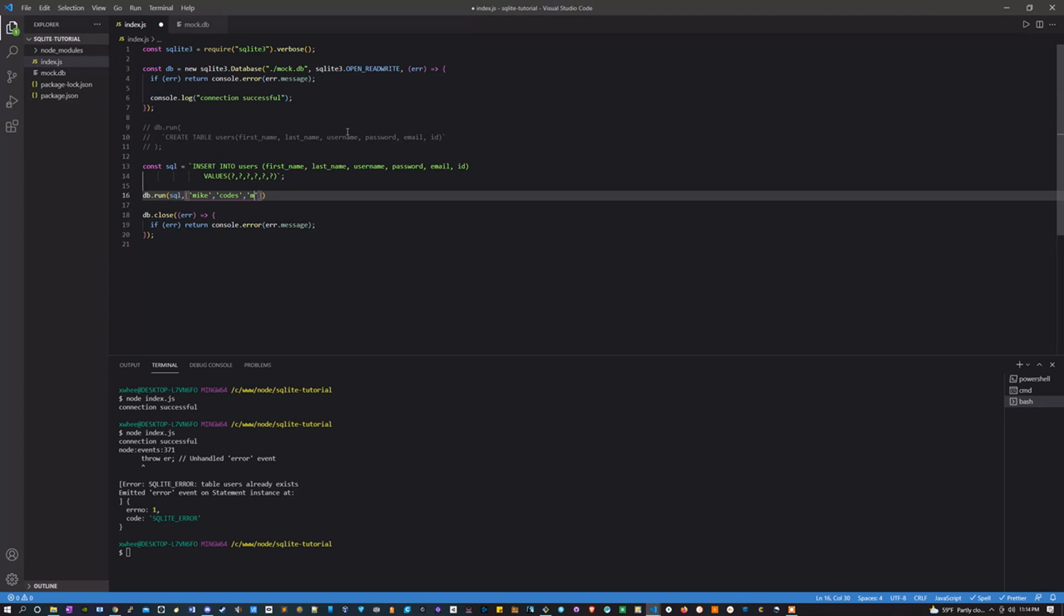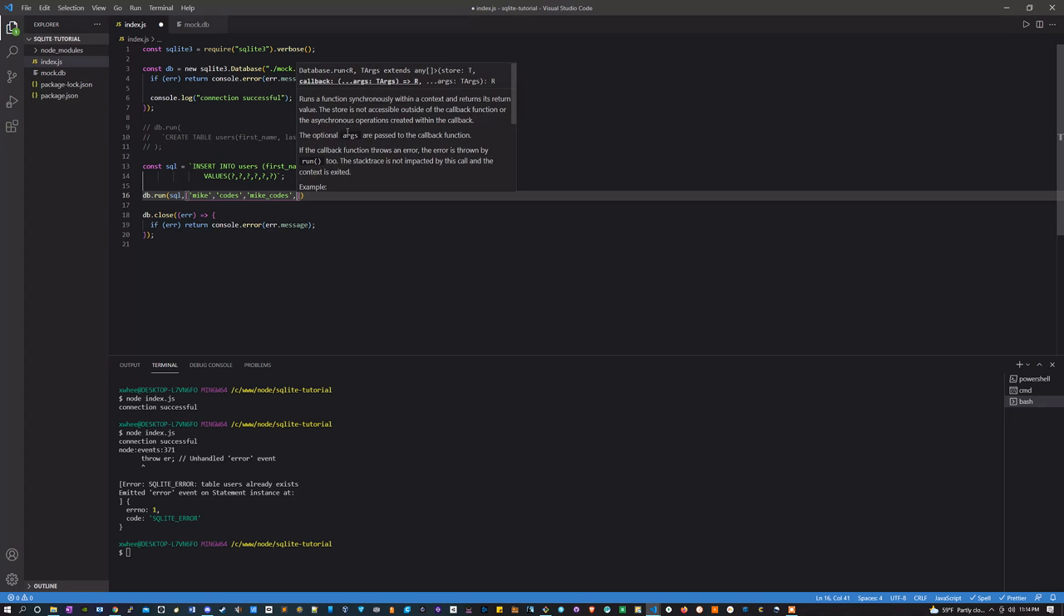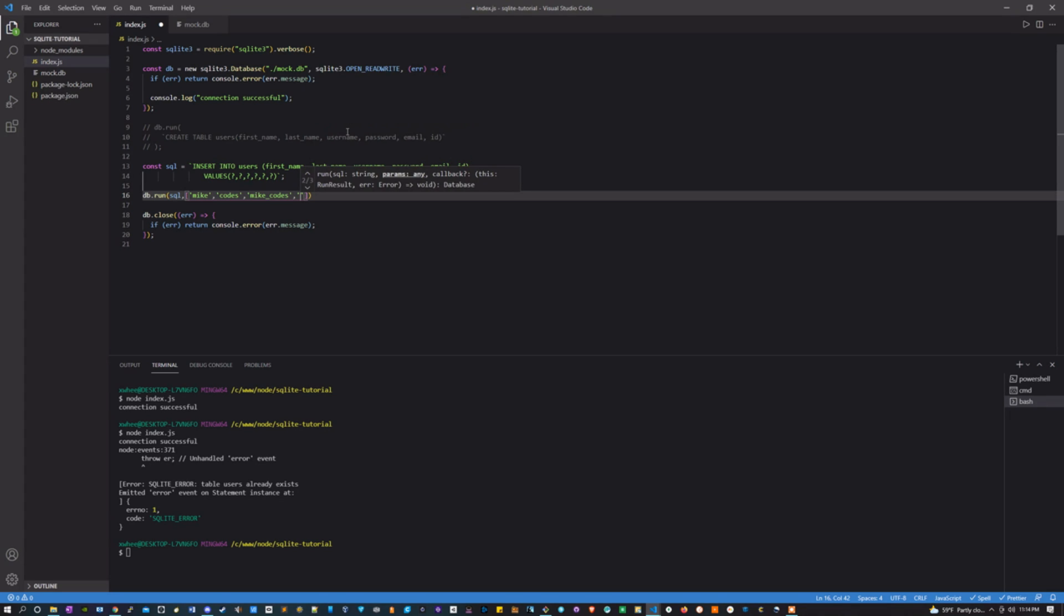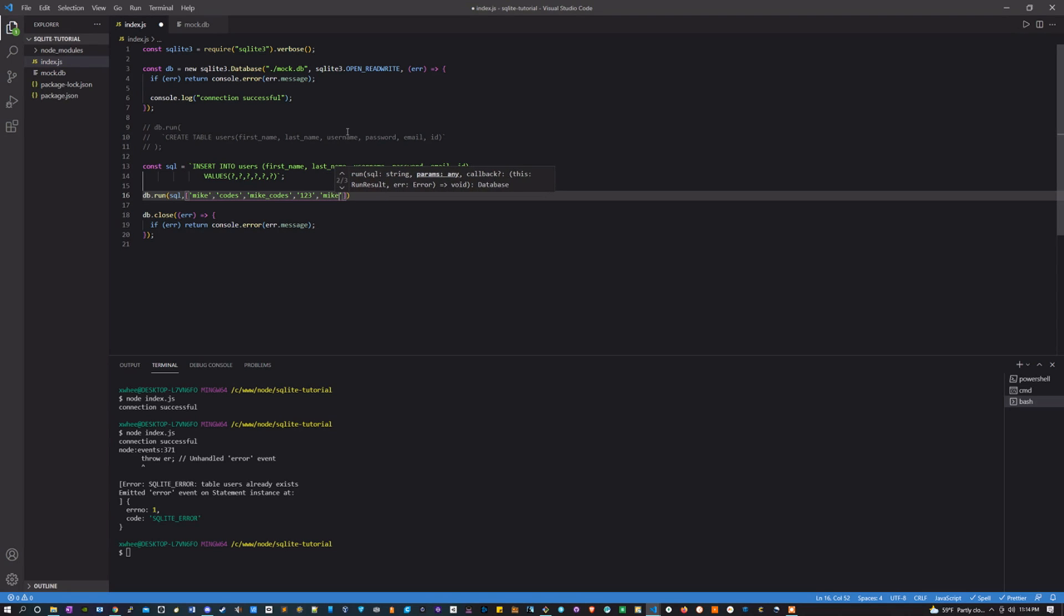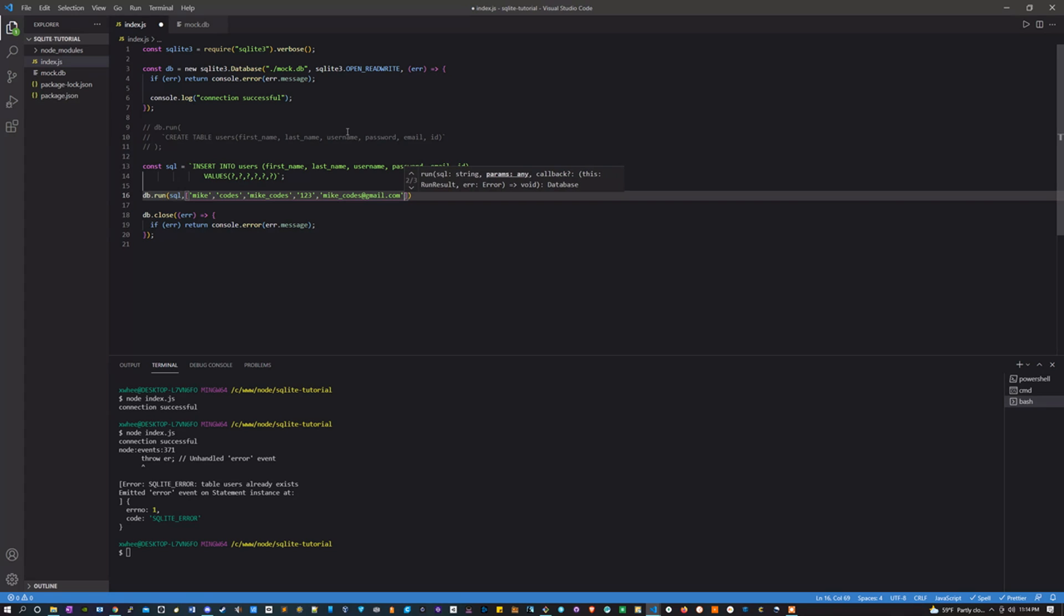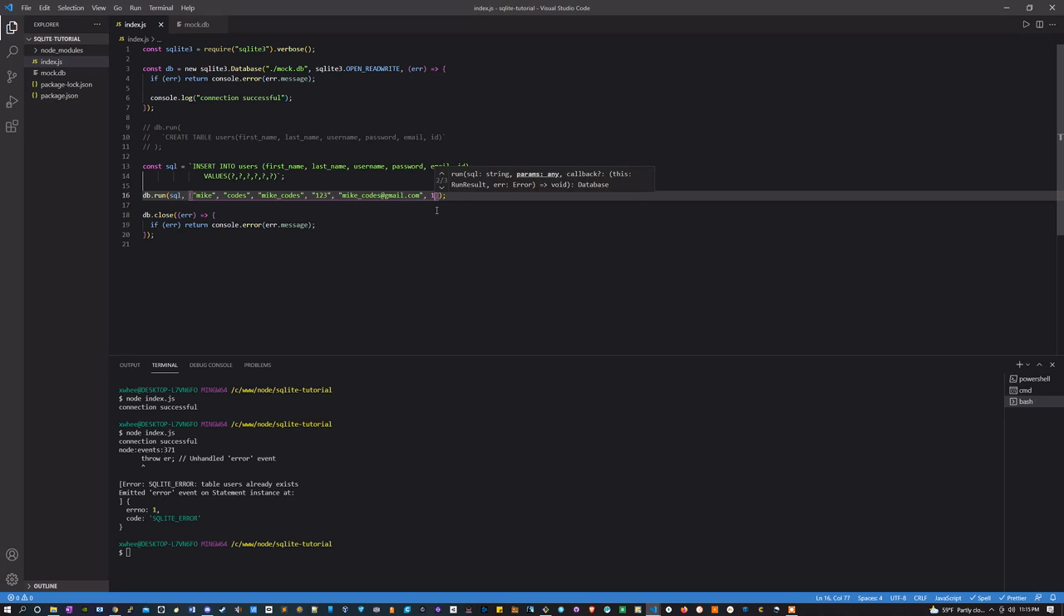The password can be 123, the email could be mikecodes@gmail.com, and the ID should be an integer, let's just make it 1.